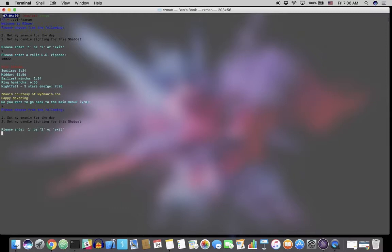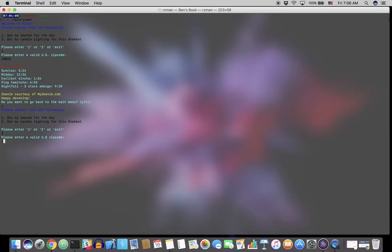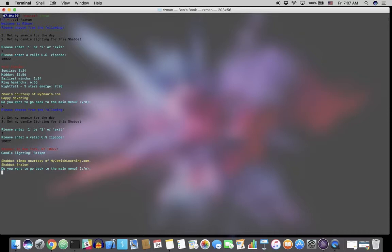And we're back to the main menu where we can then type in 2 to get our candlelighting. And we're asked for a valid United States zip code. And so we will put in Manhattan in New York City again. And we are given our candlelighting for today, which will be our candlelighting for the Shabbat. This is being recorded today, which is Friday.